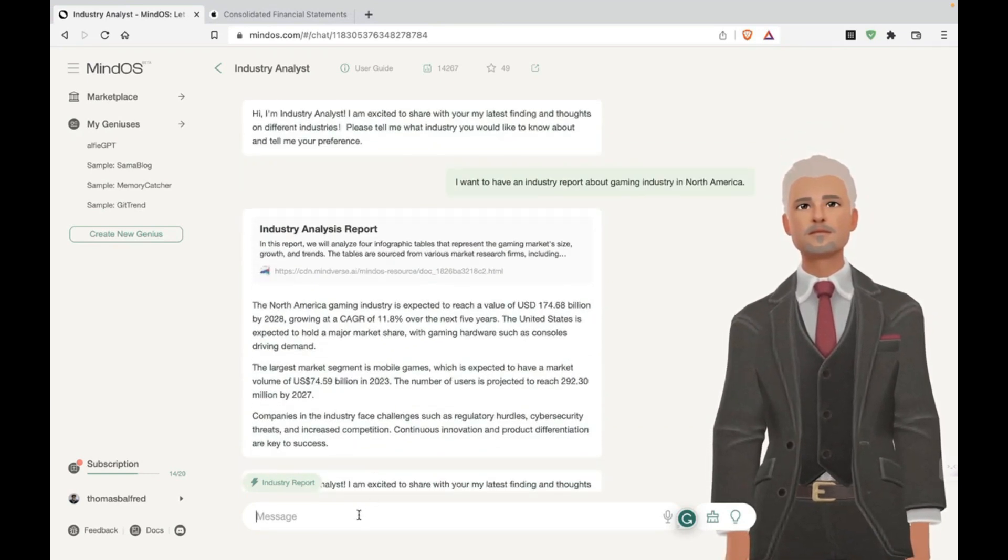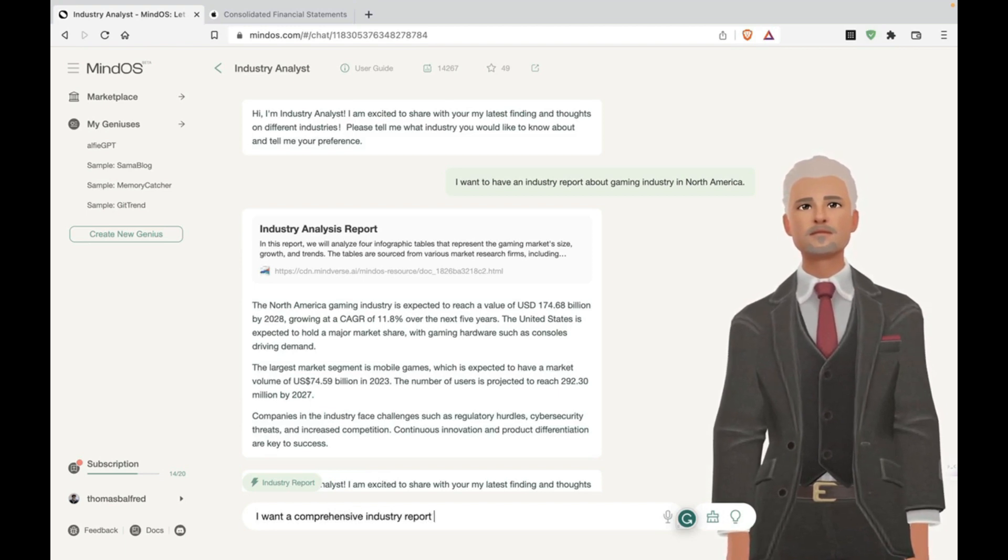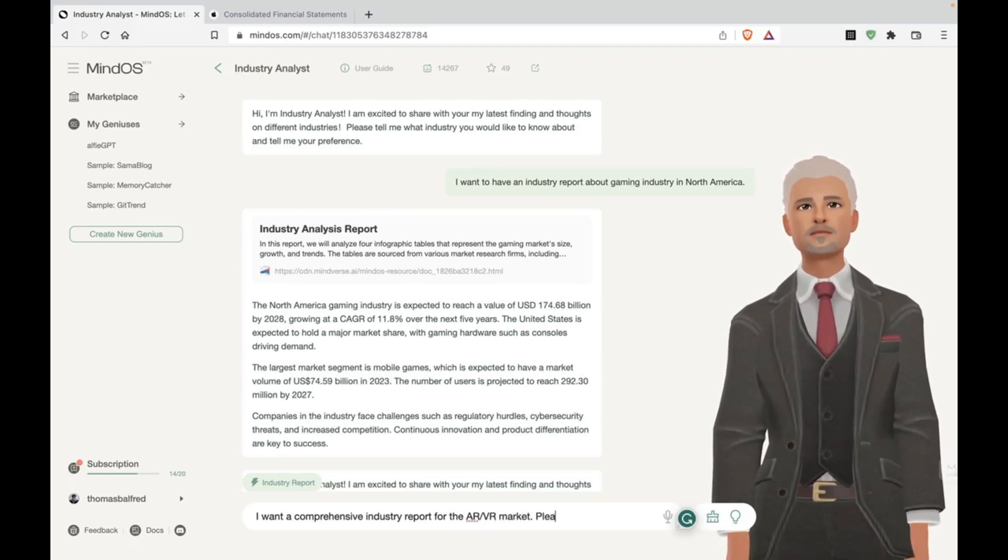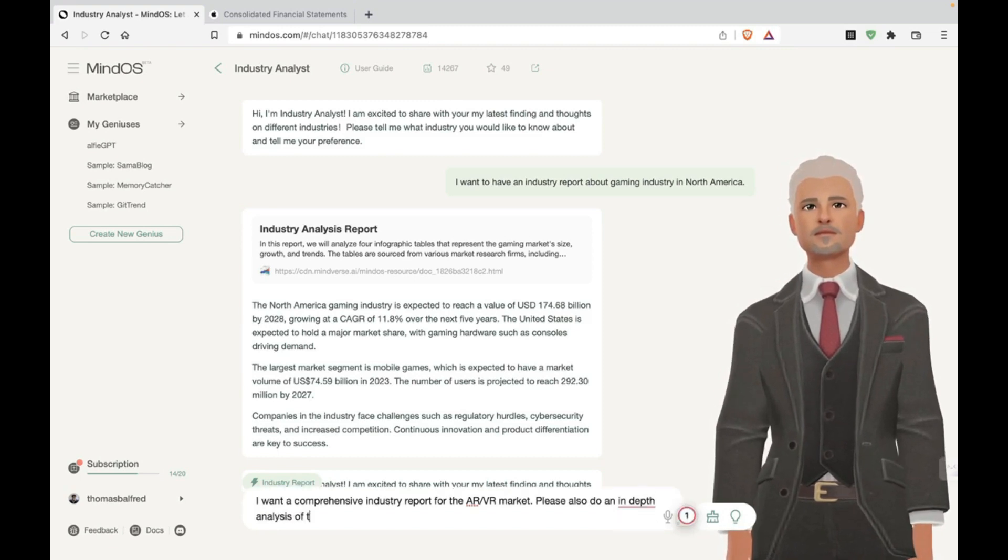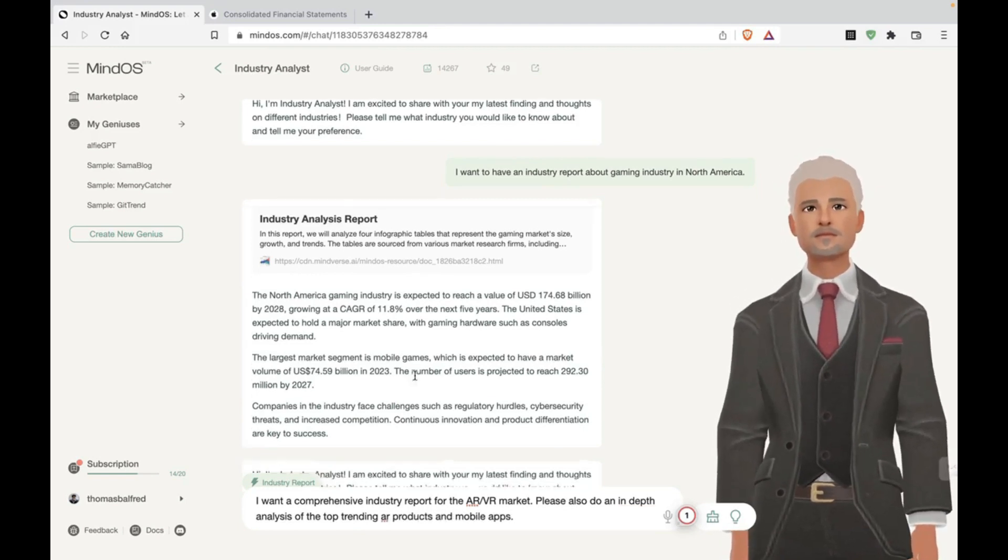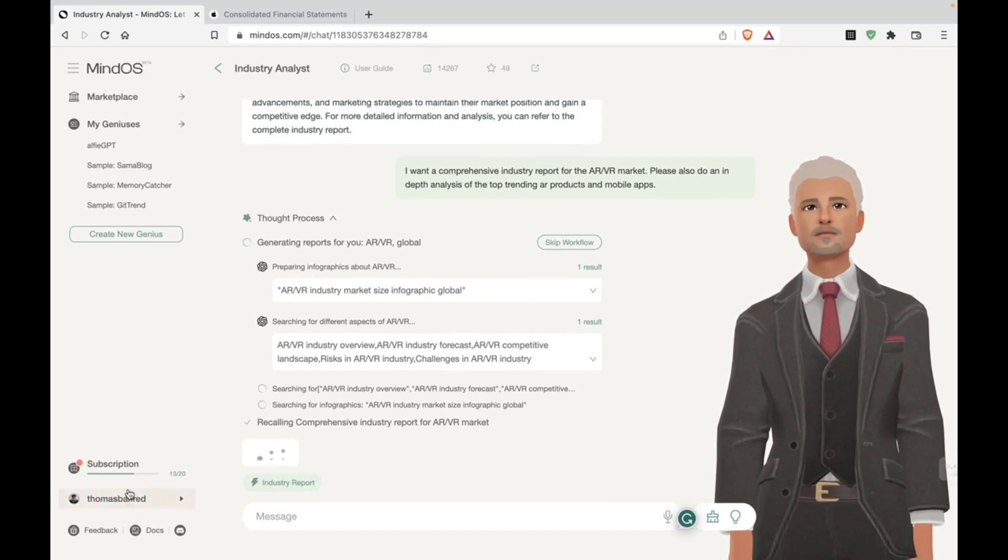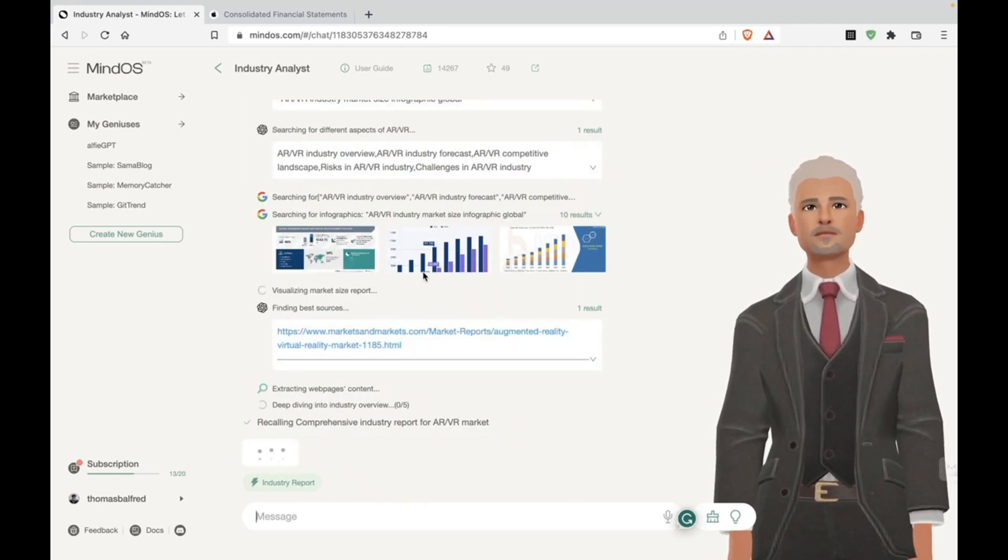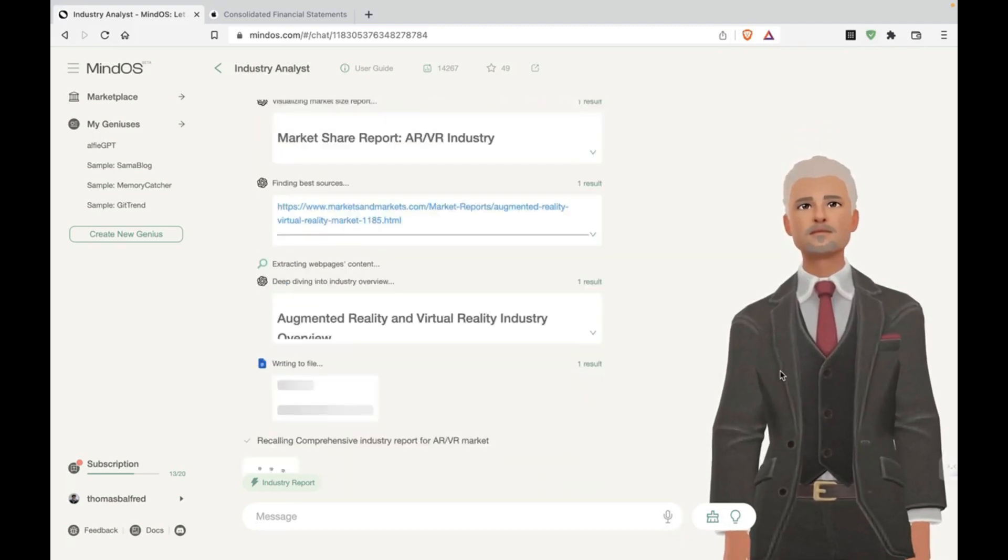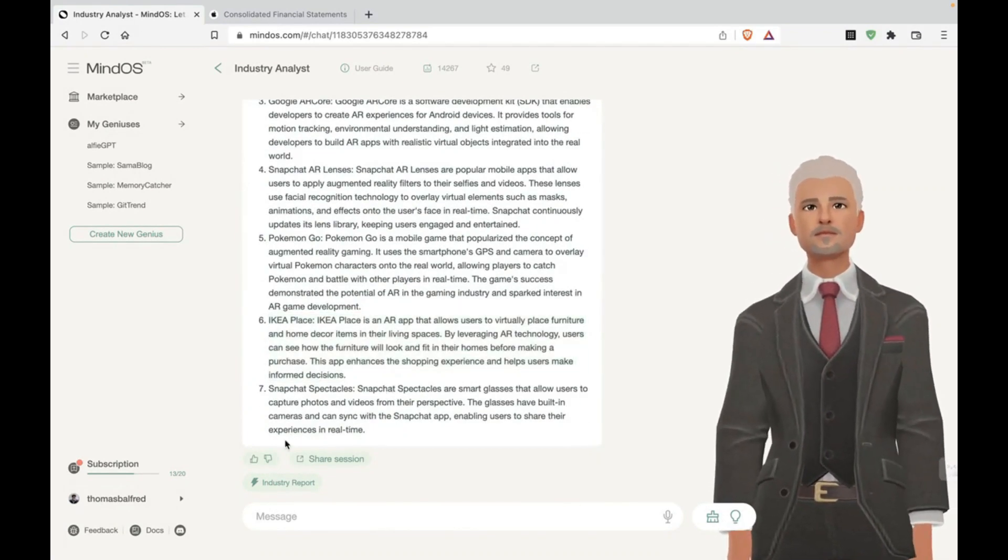Now let's see if it can give us a comprehensive industry report or something that's more popular. So let's talk about, I want a comprehensive industry report for the AR VR market. Please also do an in-depth analysis of the top trending AR products and global apps. All right. Let's see what this comes up with. Because you can see, I'm using up my free credits. So I'm on the free plan, but this is pretty fast. It's going to relevant sites, collecting as much information as possible. And this animated character is not doing anything, is just standing there. All right. So I think it's finished the report.